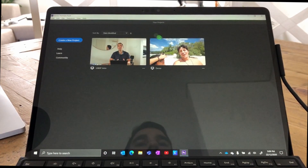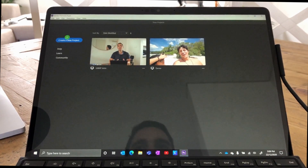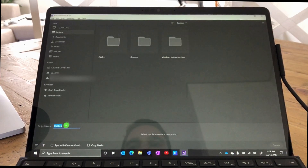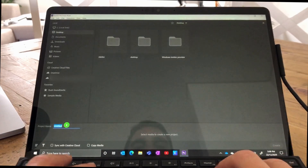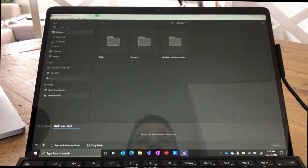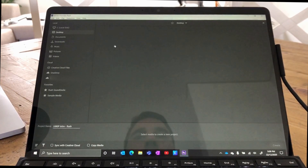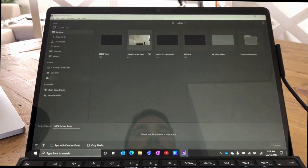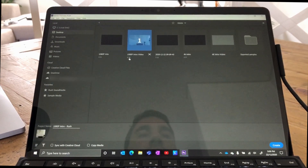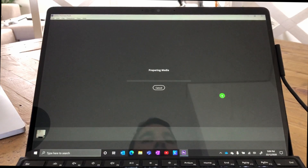When we're met with this screen, it takes a couple of seconds to load. We've got the demo video, a practice project I was running before. We're going to select 'Create New Project' and call this project '1080p intro Rush.' We'll jump over to a folder I have called Adobe, grab this 1080p video footage — it's four and a half minutes long — and then hit Create to import it into Adobe Premiere Rush.